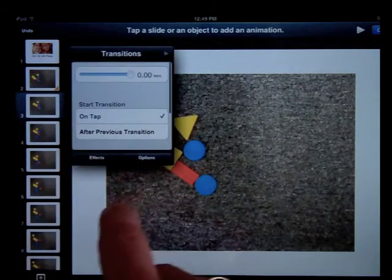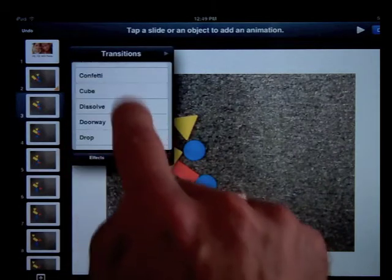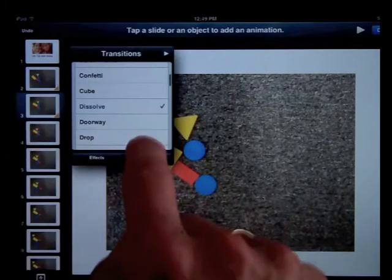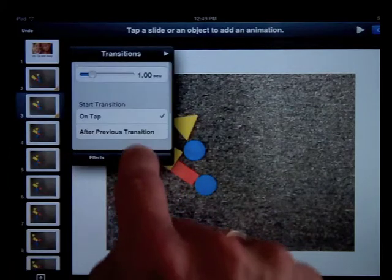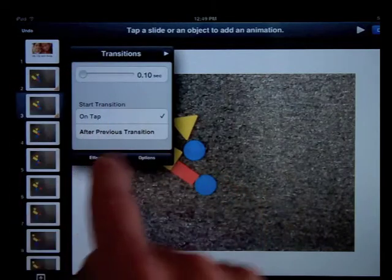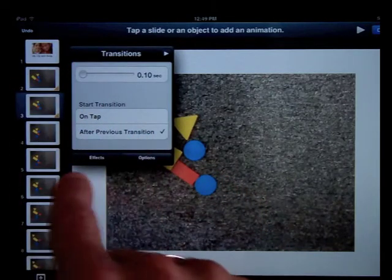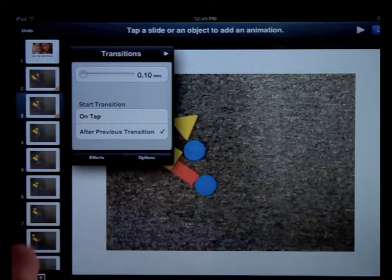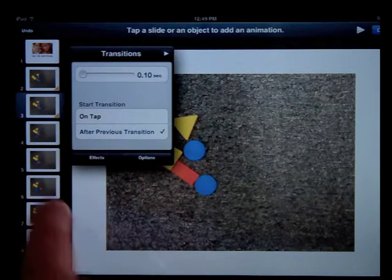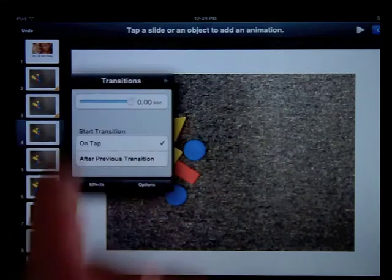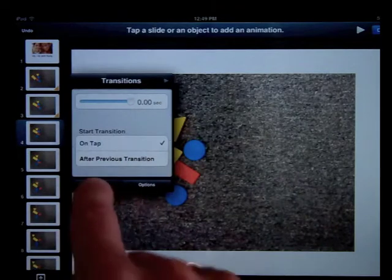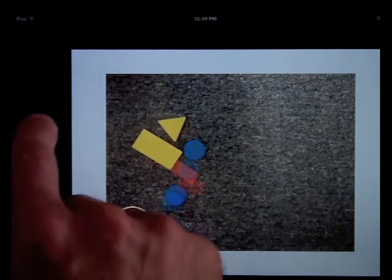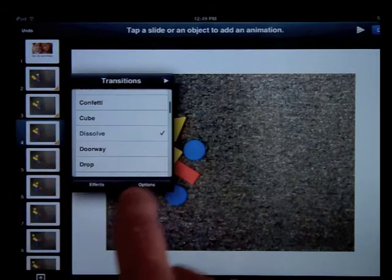Next one, I want to go to effects, make sure I have dissolve. And then in options, select one-tenth of a second after previous transition. Doing it after previous transition sets it up so that the transition happens automatically. I don't have to do anything. Immediately after the previous transition, after the one before it, the dissolve will happen.